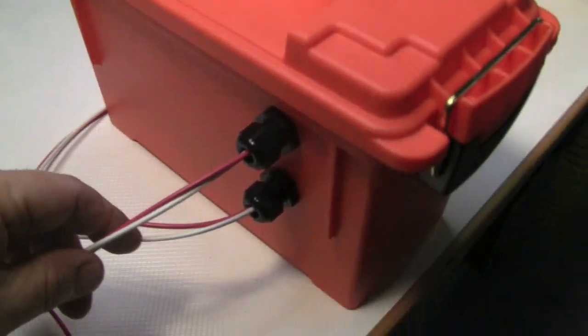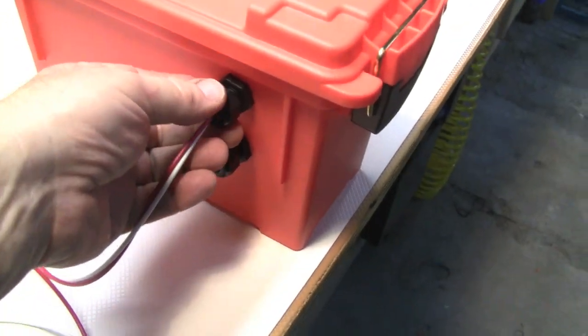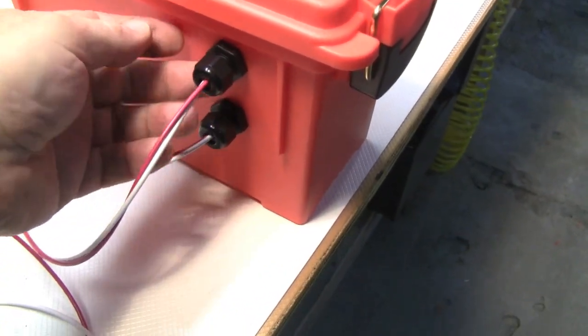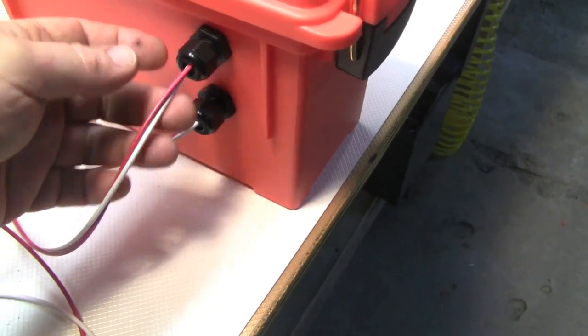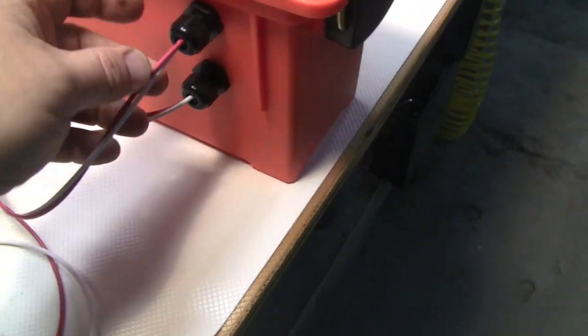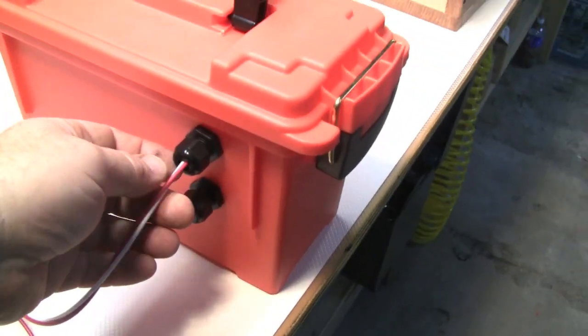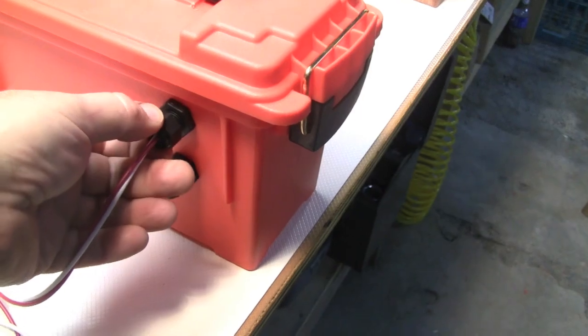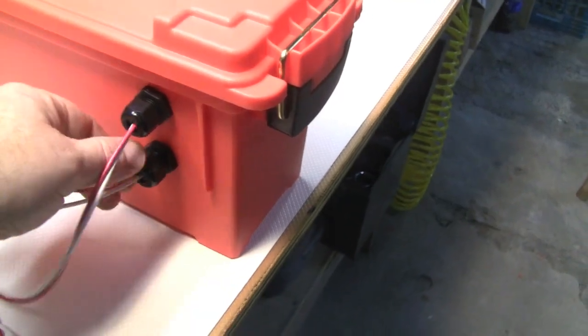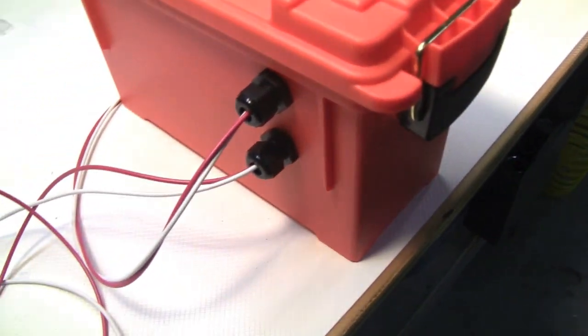I have wires running out the side with waterproof connectors. These are temporary. I'm not sure if I'm going to stay with these wires or go to something else. But anyway, they're fine for now.